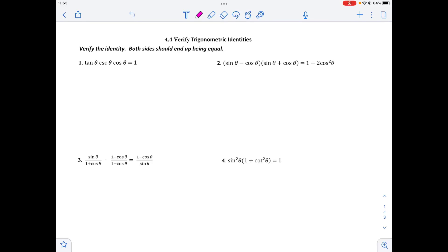This was your practice sheet for 4.4 verifying trig identities, and there's no way to really give a key for this because you're actually proving whether the sides are equal. I gave you hints on the homework as far as online resources, what side to start on, and some hints of processes to do to help you. The last two are simplifying, so I'm going to work a few of the harder ones out fully.